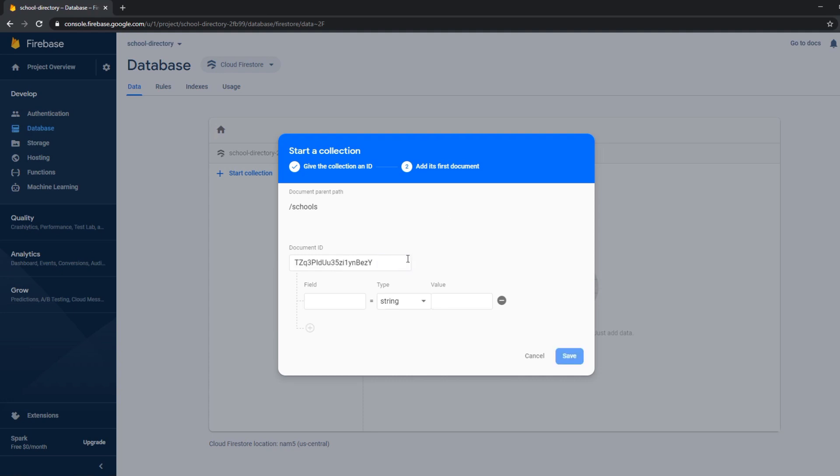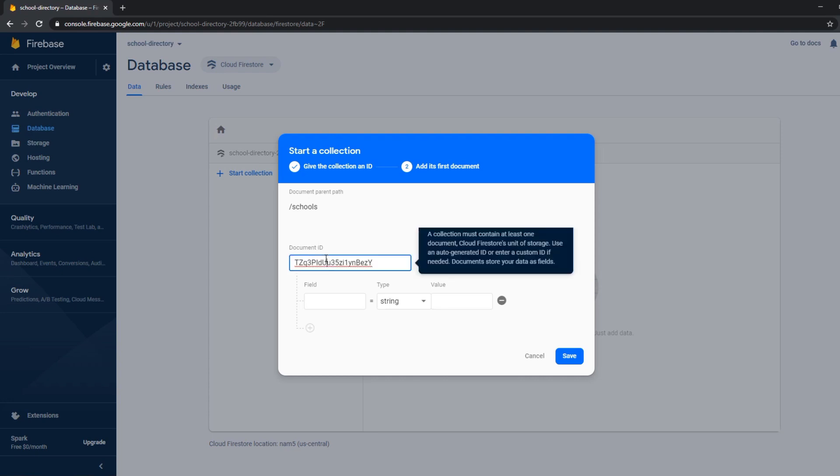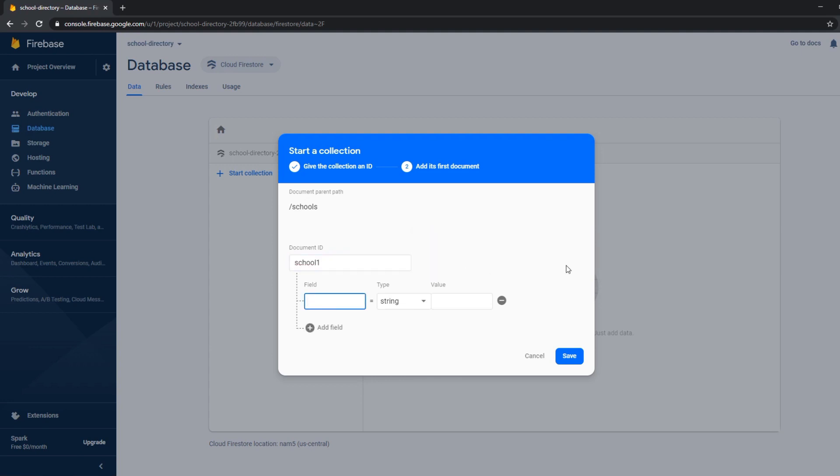We could either use the auto ID from Firestore itself or what I like to do is make this descriptive. So let's call this school one. Then we want to add a field for our data model. We want a title which is a string with the value school one.